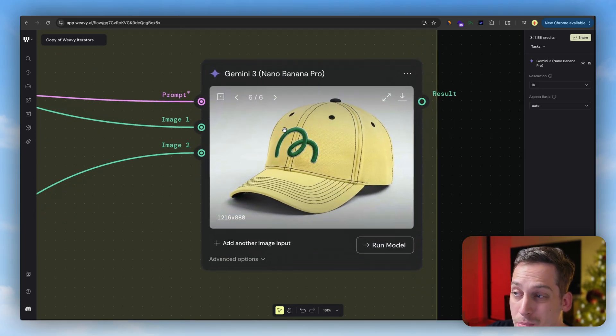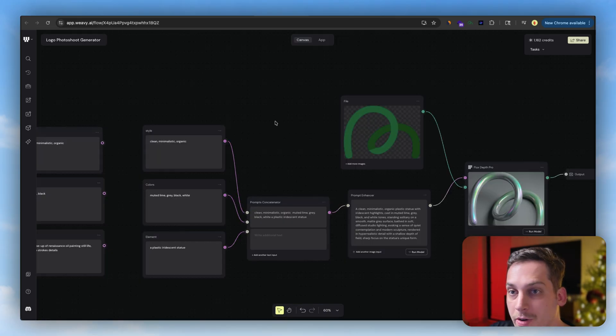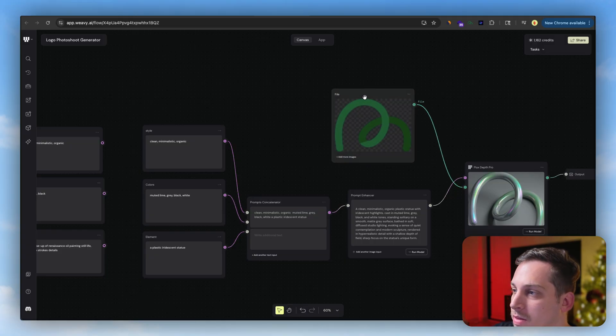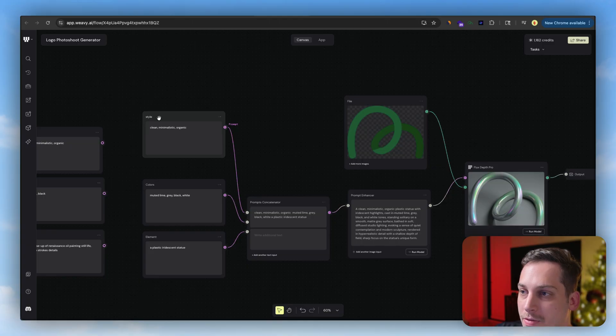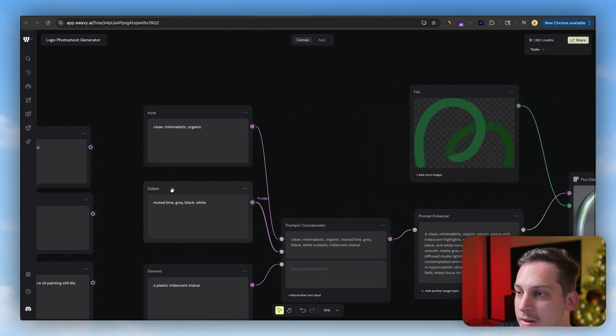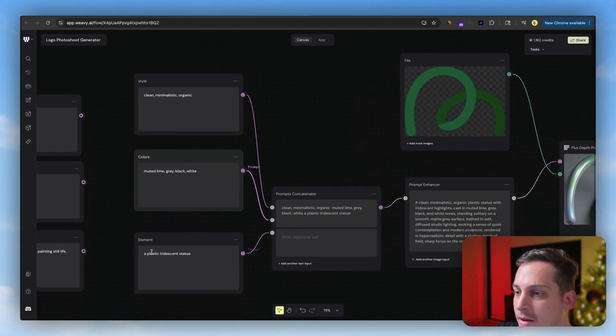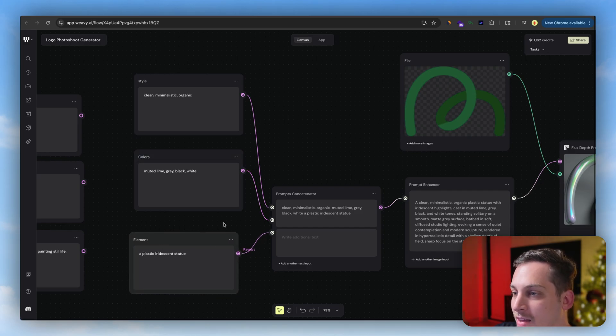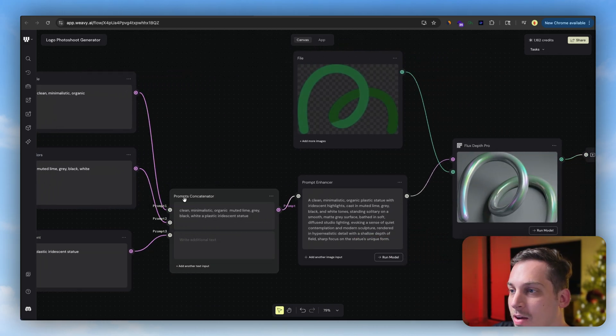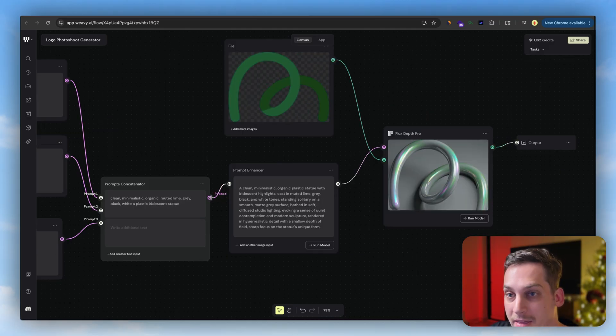Or you can for example take a simple logo like this one, the Magic Path logo, and we can create different styles like clean, minimalistic, organic, muted lime green, black, white, plastic, iridescent statue.